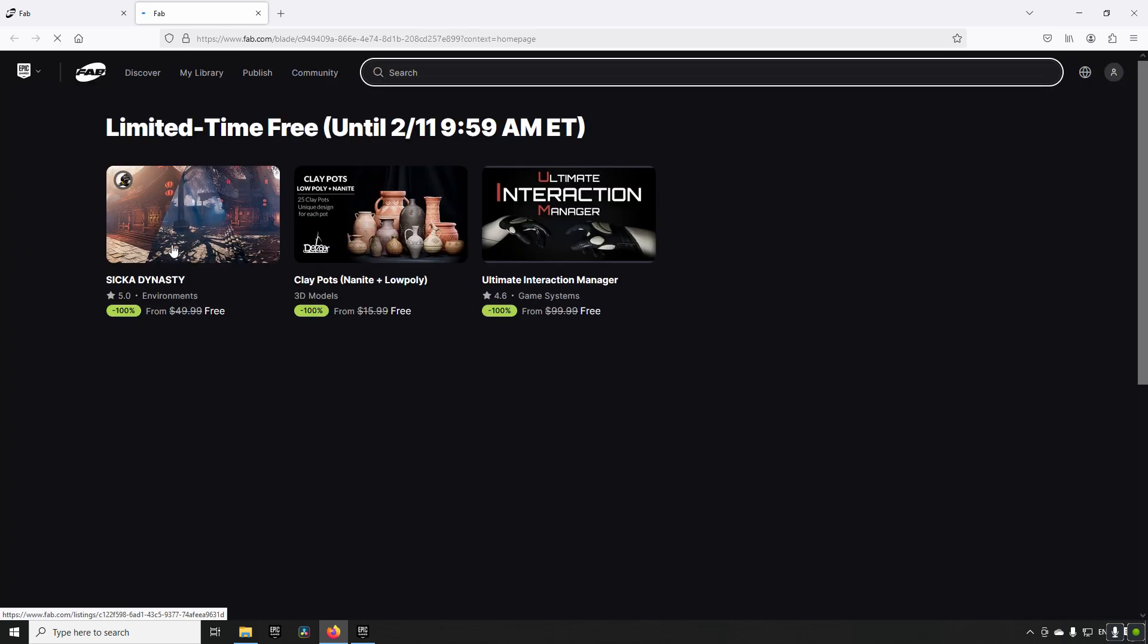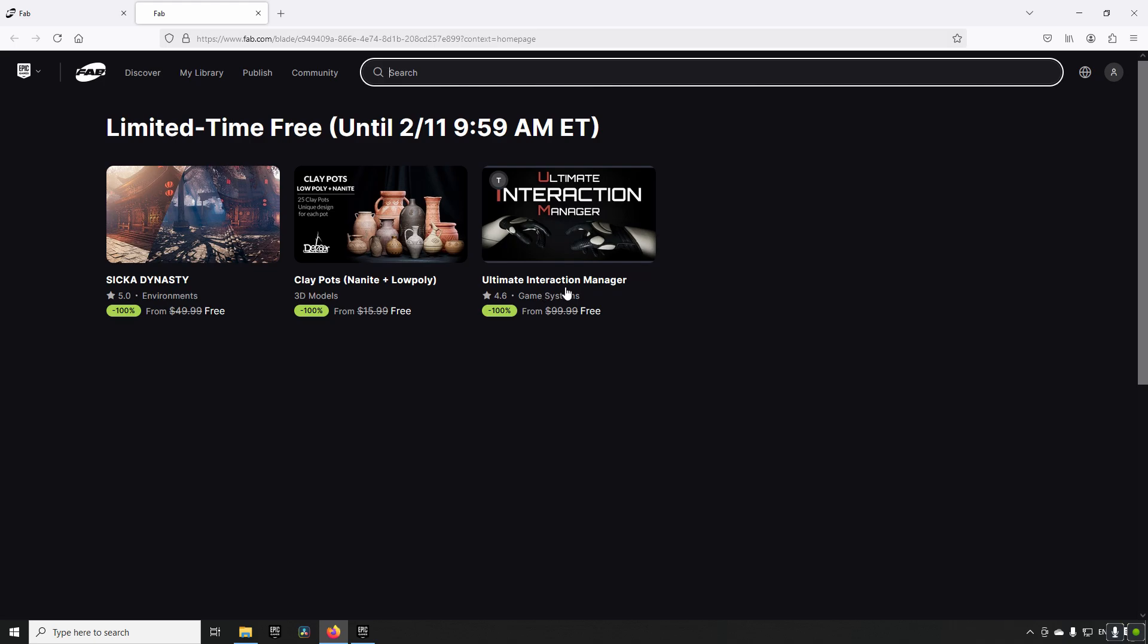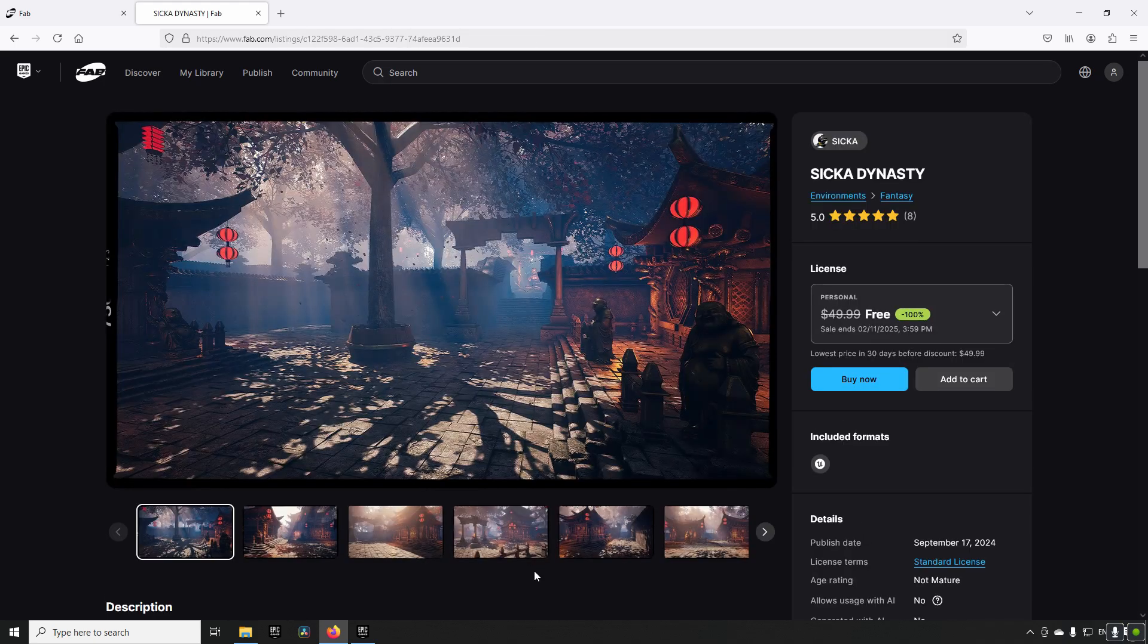In this rotation we get the Zika Dynasty Clay Pots and the Ultimate Interaction Manager. To get these assets you need to claim them within the next fortnight, so until the next rotation starts.